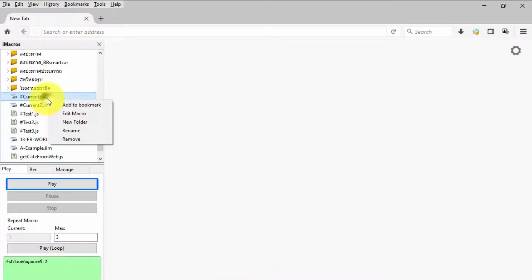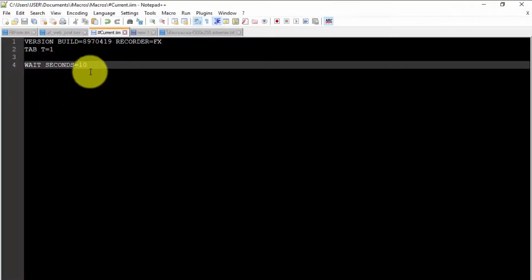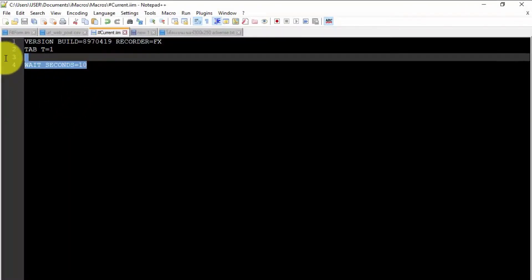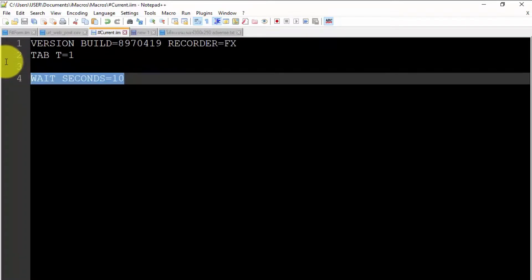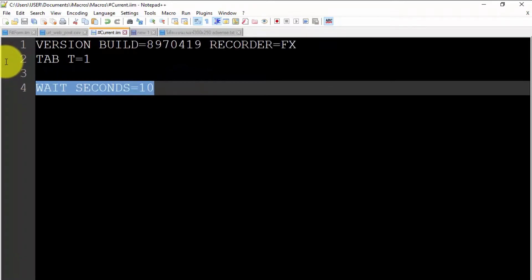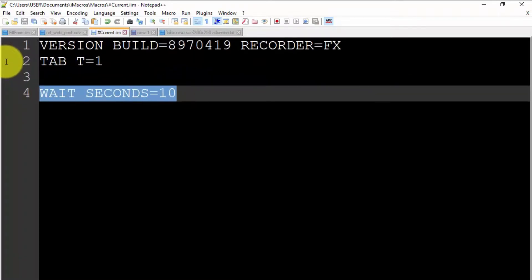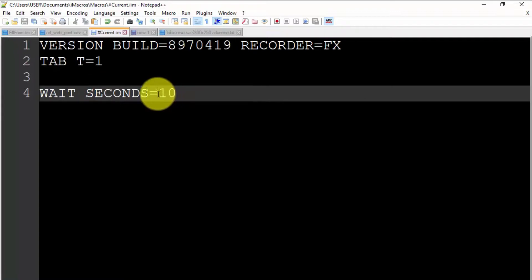WAIT SECOND is a command of iMacro and is a very important statement. This command has a delay function. The number of seconds we can define as needed.